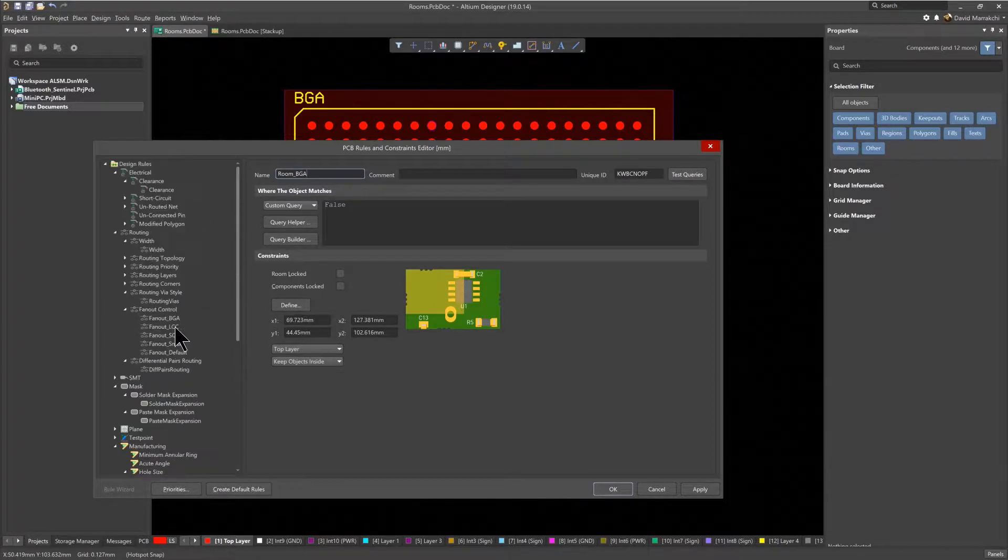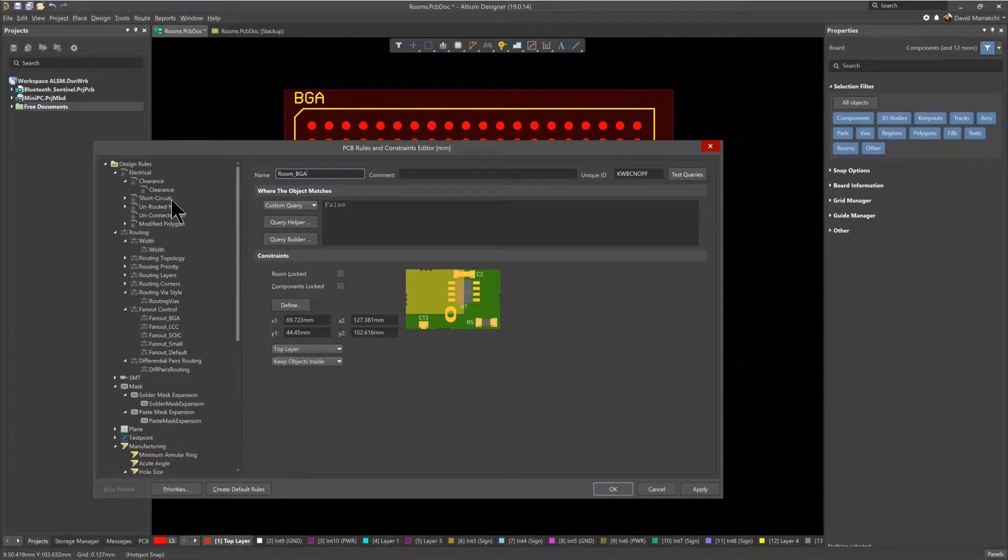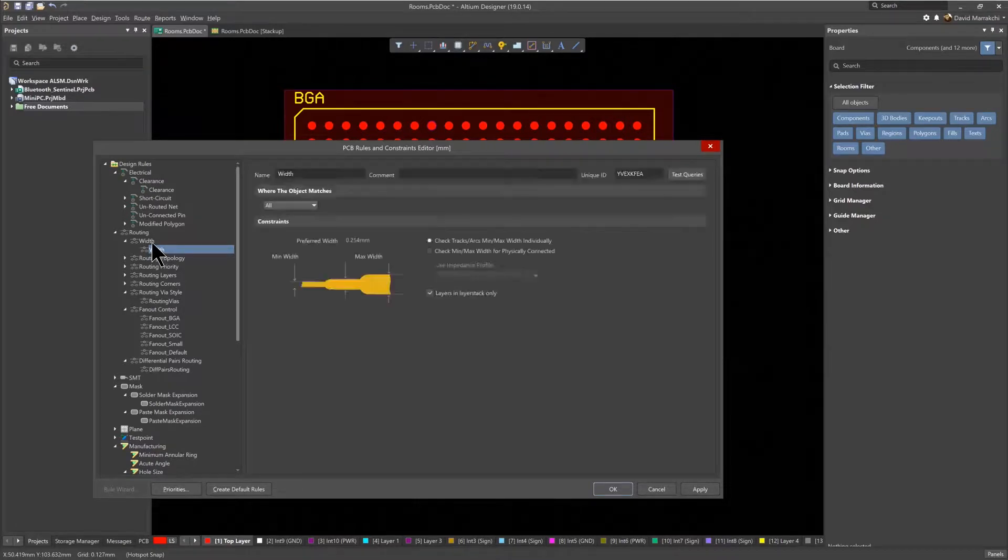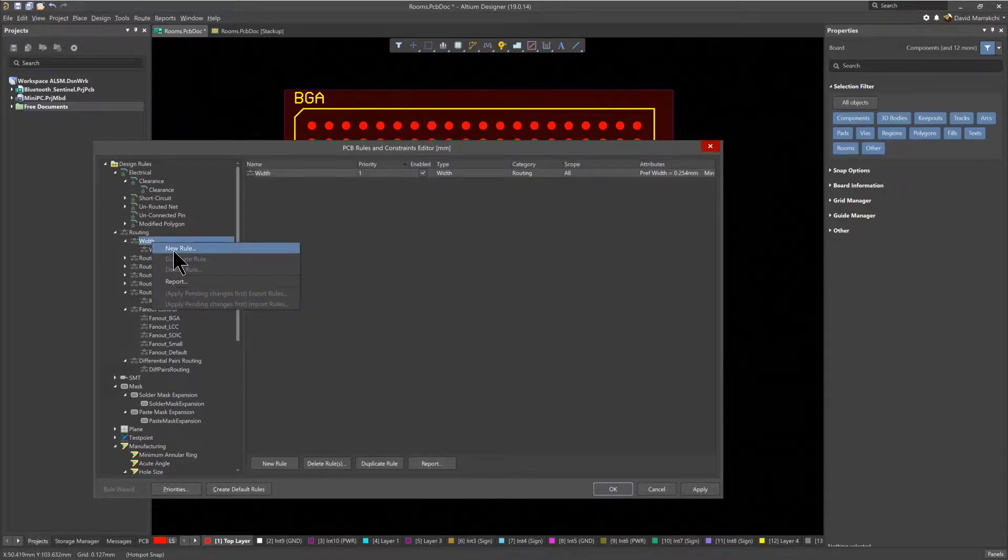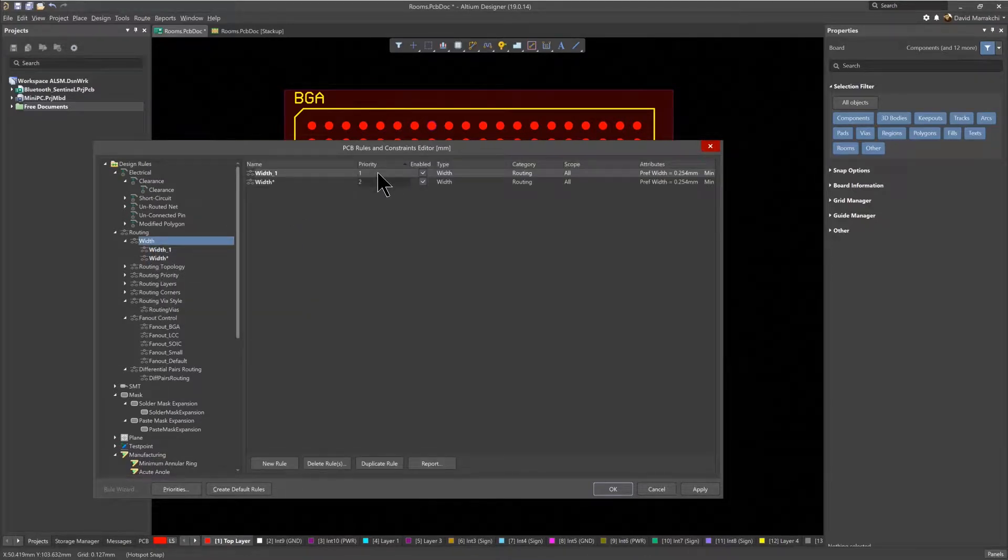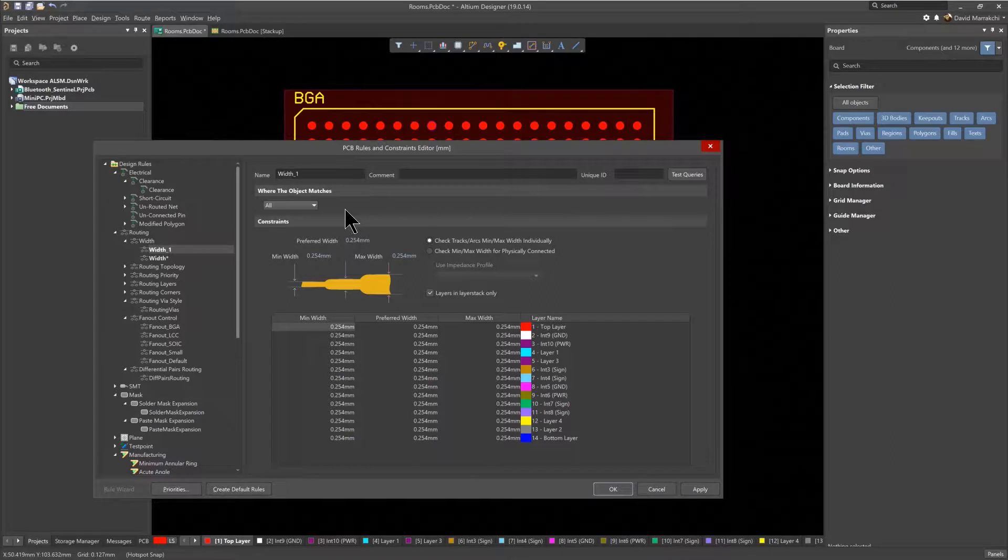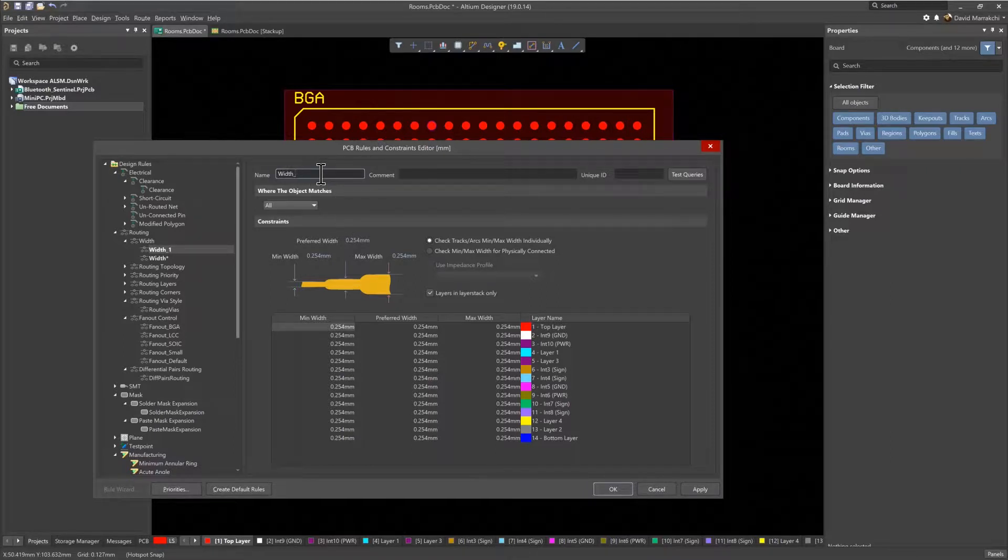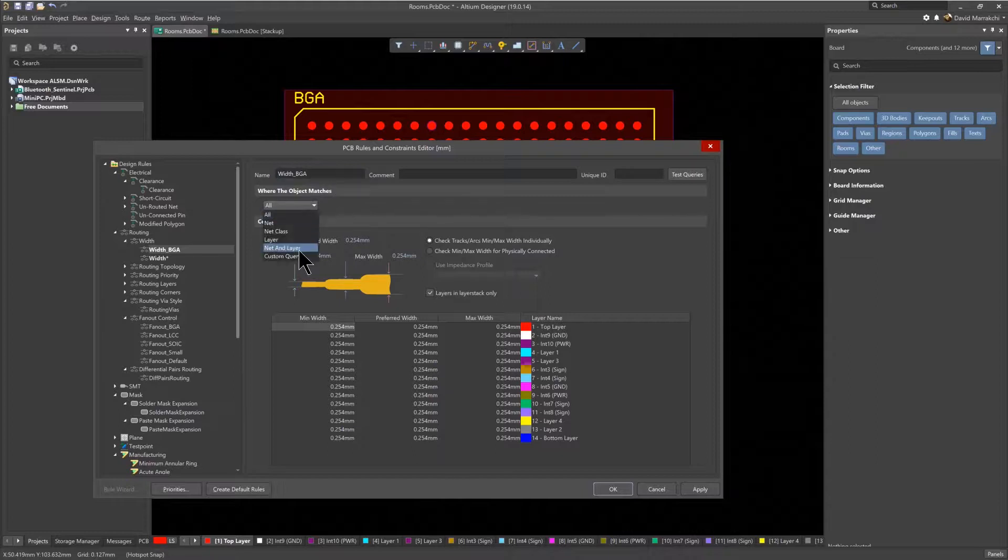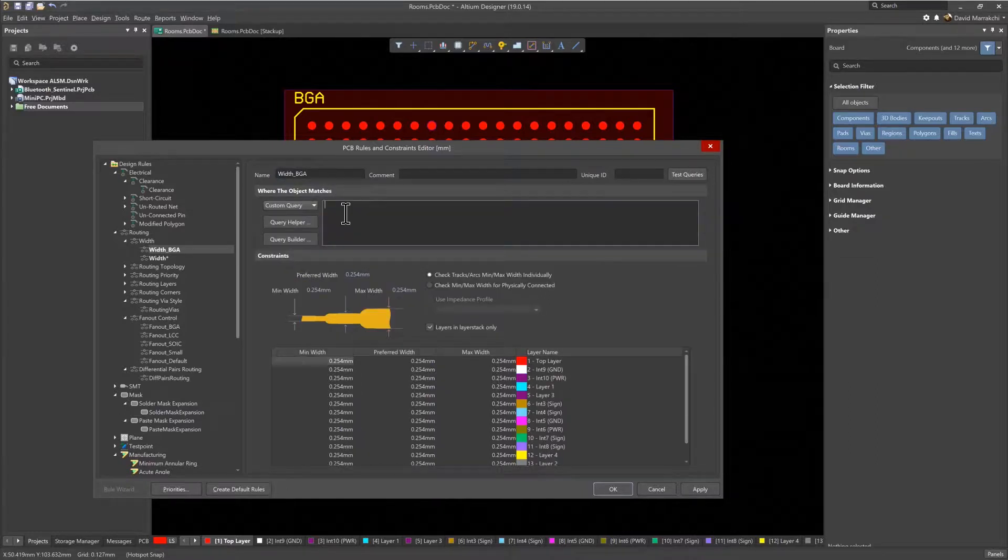Next, using the Width's rule area to define a rule for the desired trace width when entering the room area, rename it to Width underscore BGA in this case. Using the powerful Query tool, a custom query will be used to define the specific values of the parameters for the room.